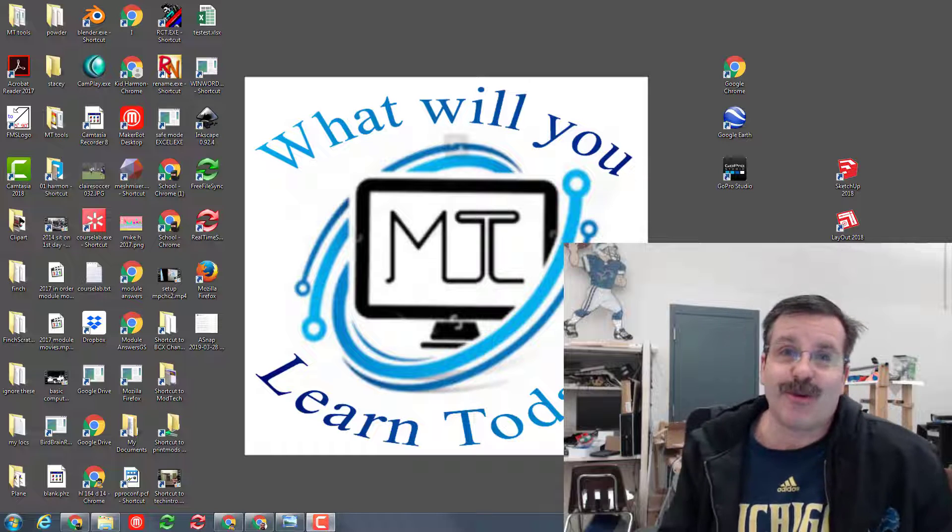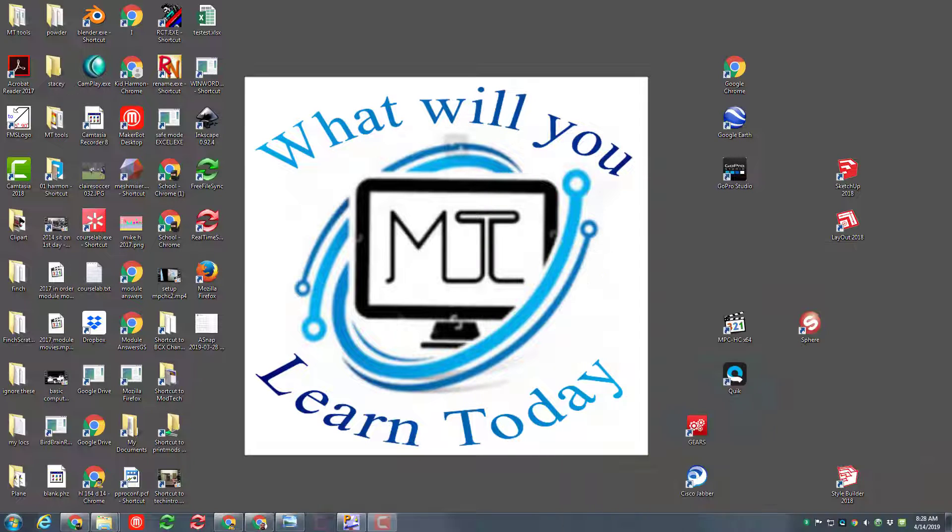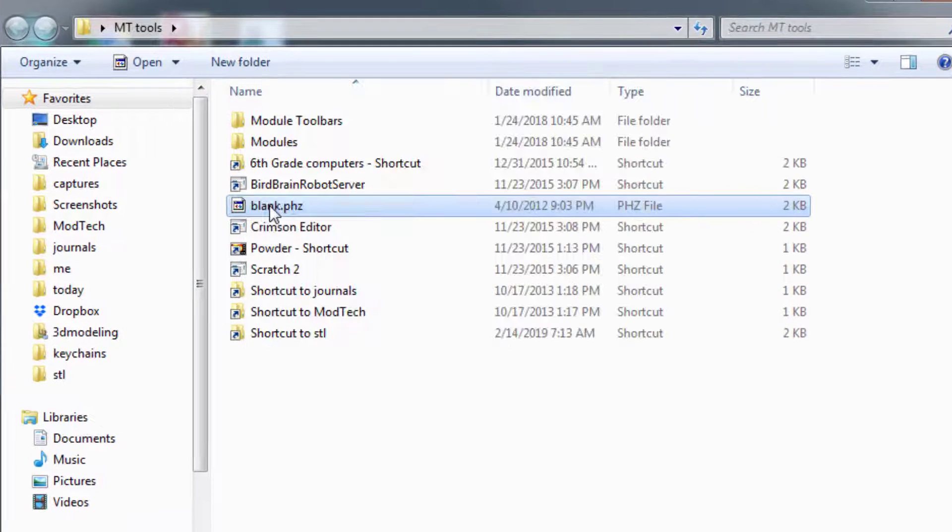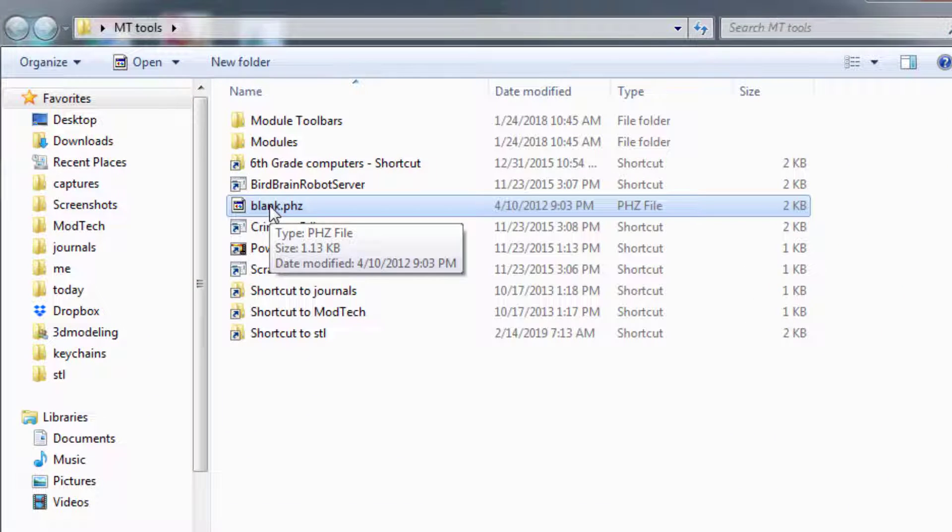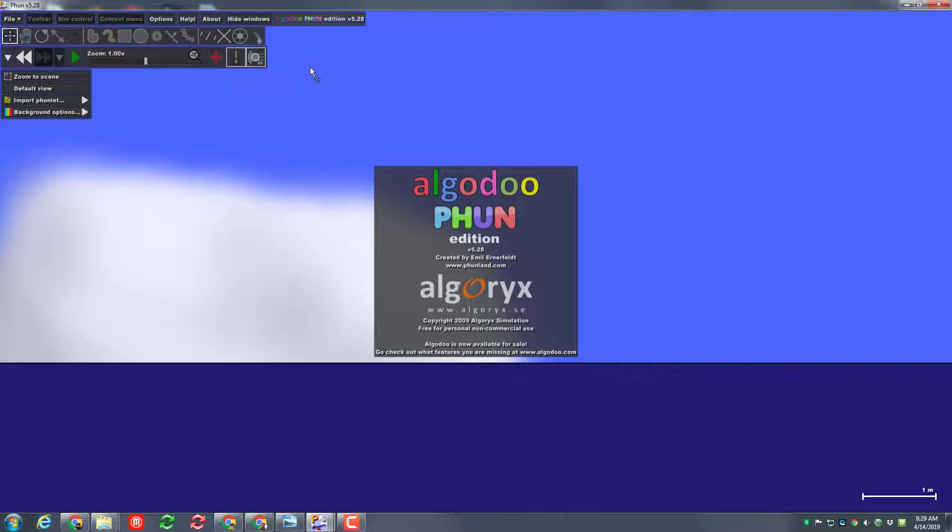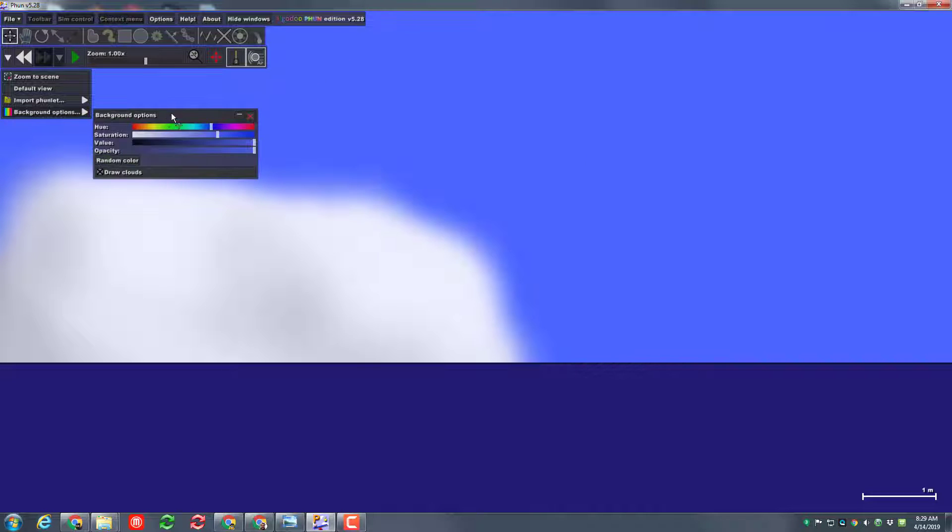Let's get cracking. Alrighty friends, if you're in my classroom double click on empty tools so you can launch blank that PHC. This fun file is a blank project that we can work in.